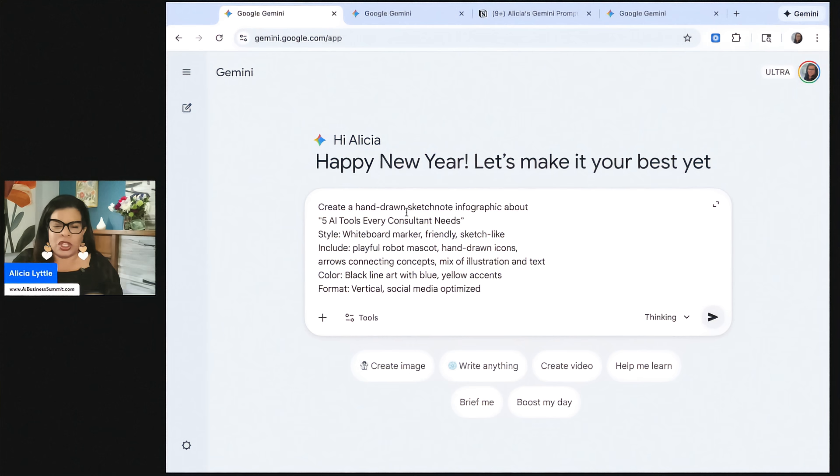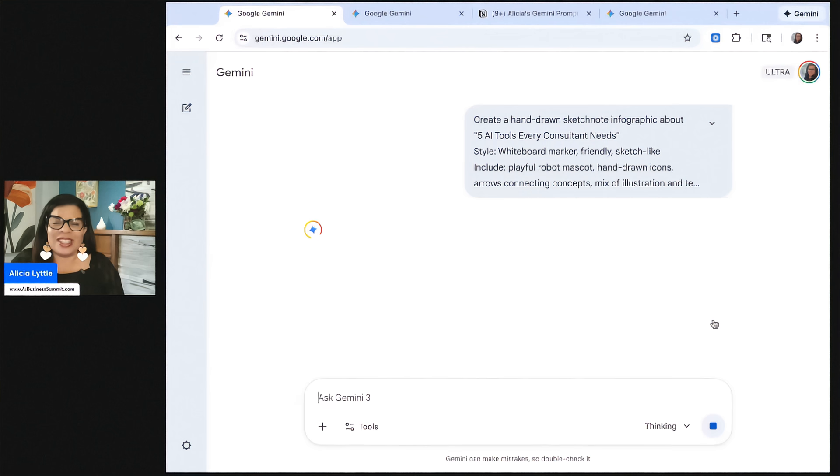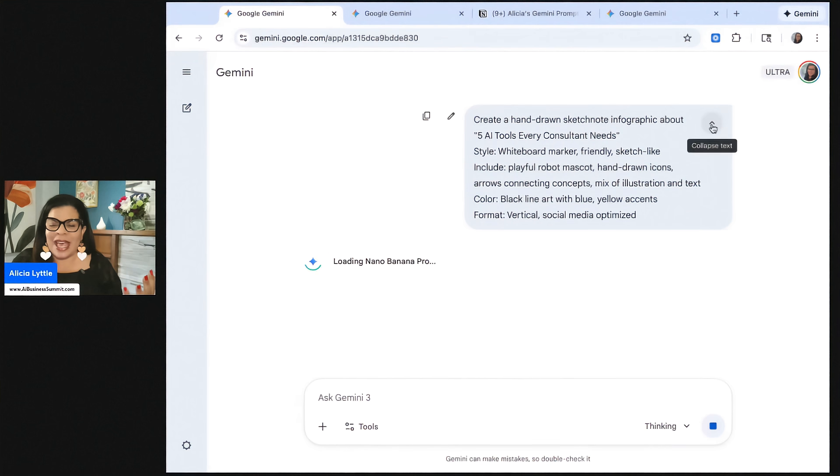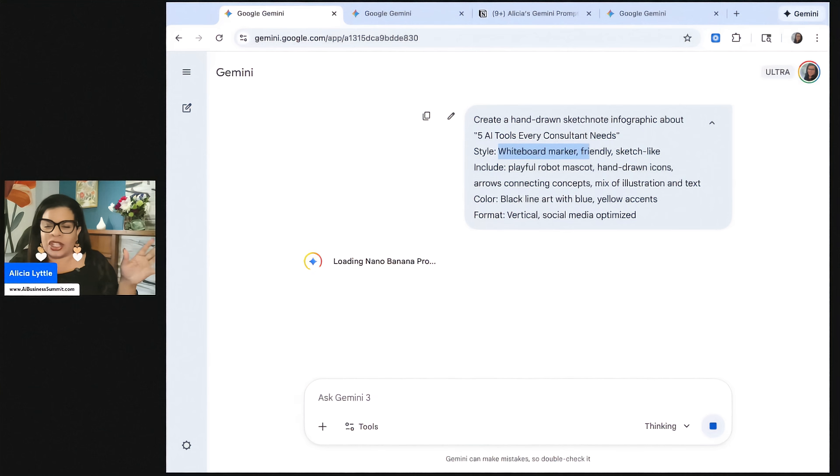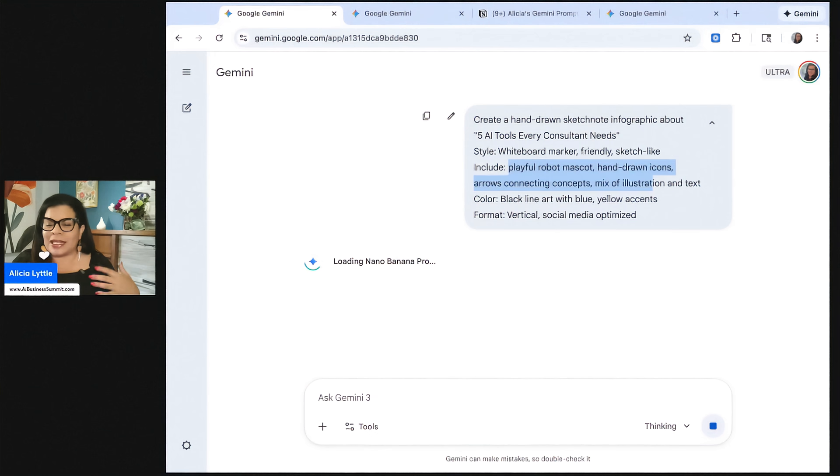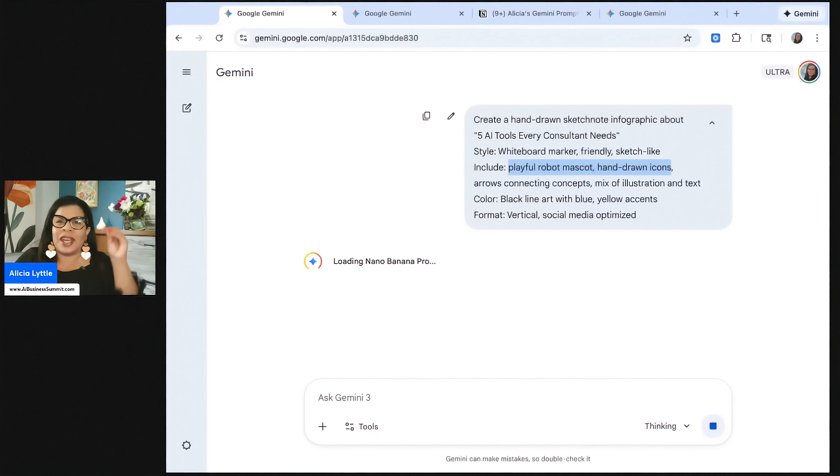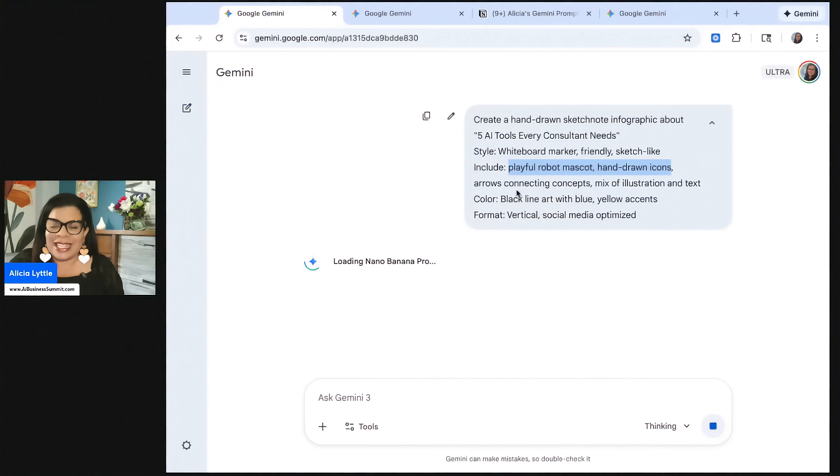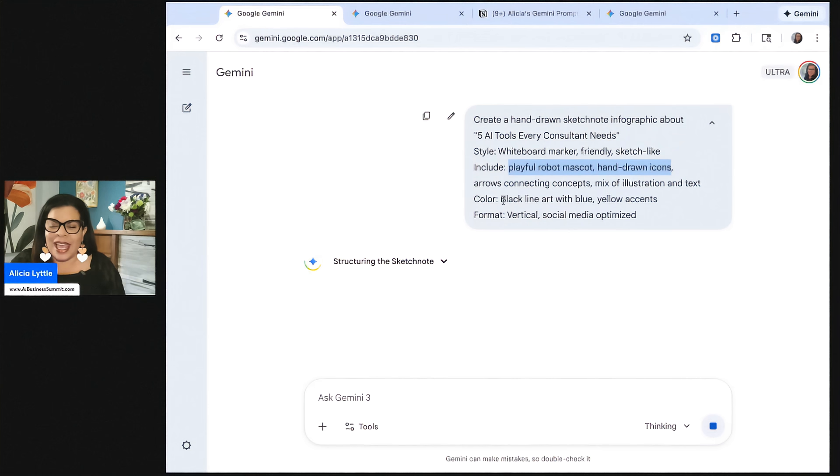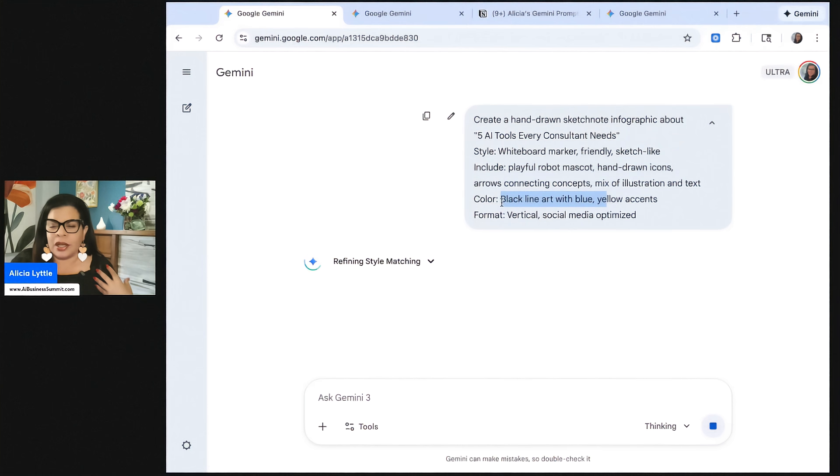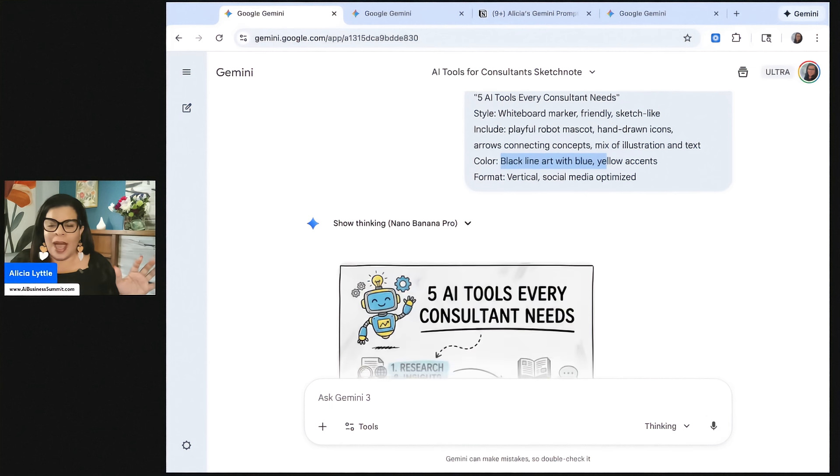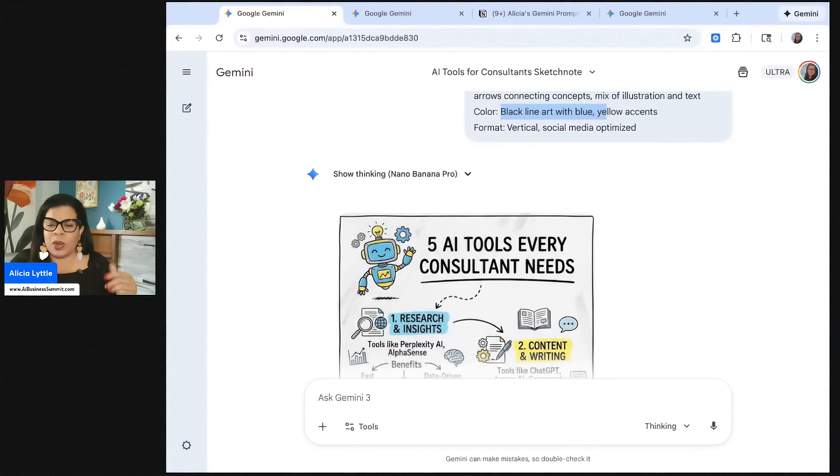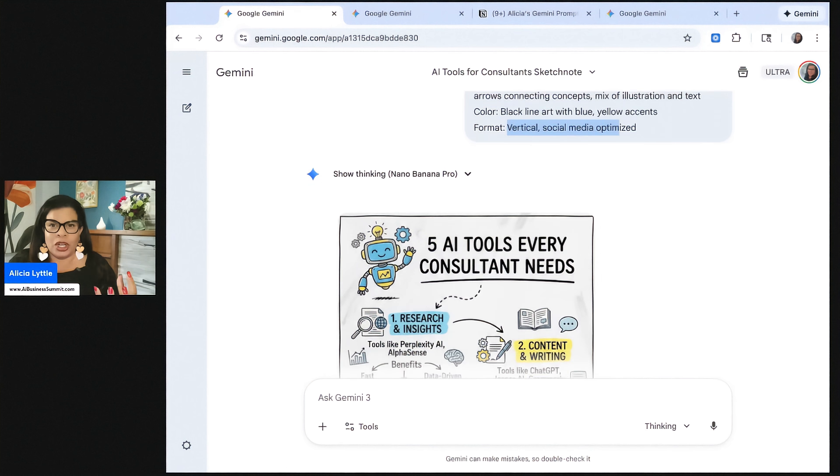So it's called a sketchnote infographic, and you can see that I'm asking it to have the style be whiteboard marker-friendly, sketch-like, and then I'm asking it to include a robot mascot, hand-drawn icons. I love the hand-drawn style of this. Arrows connecting concepts, a mix of illustration and text, and then the colors I chose here are blue line art, black line art with blue and yellow accents.